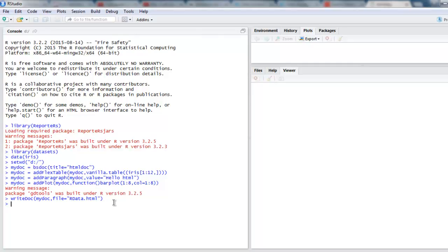We pointed to Iris data and a bar plot, and finally we used the write doc method to put all that content on an HTML document. This is how you can export your data frame or dataset to an HTML document for final reporting purposes.